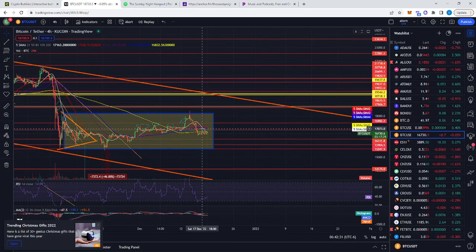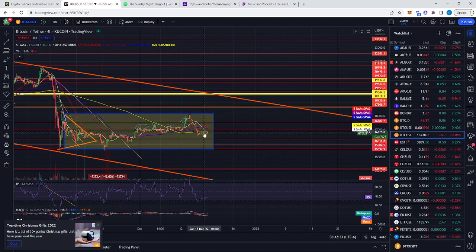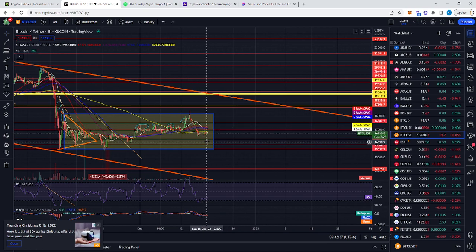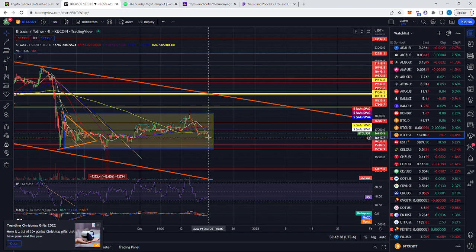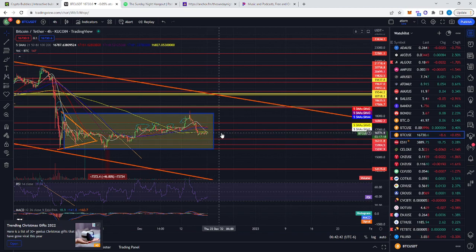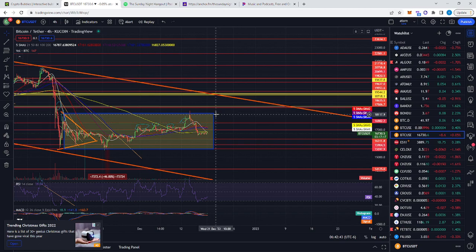The 21 SMA crossed the 50, the 80, and came down to the 200, and it brought price action down with it as well. As you can see, it's consolidating here, right here, so we shall continue to see.